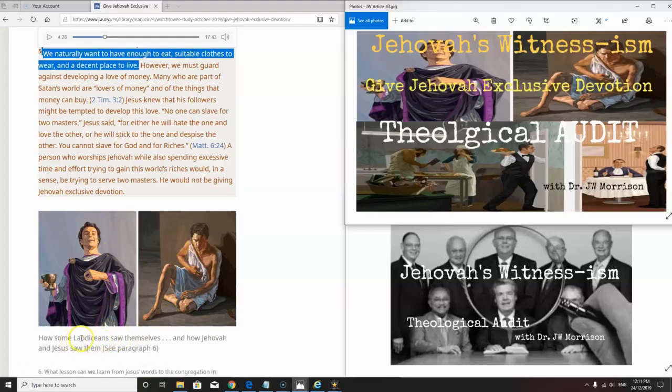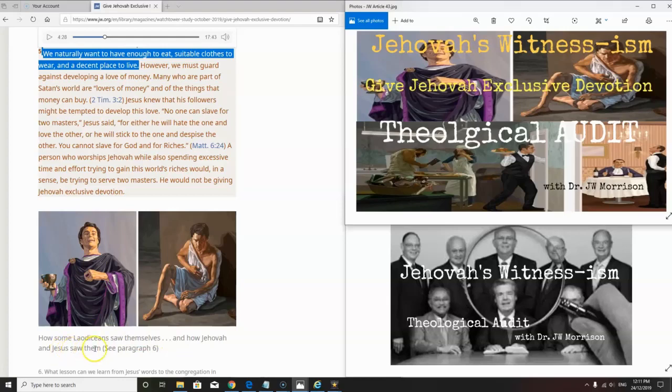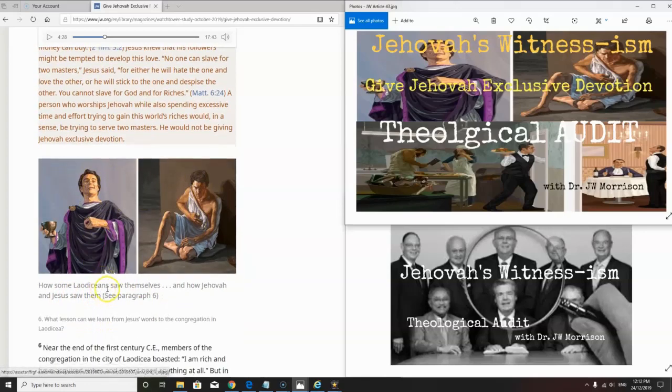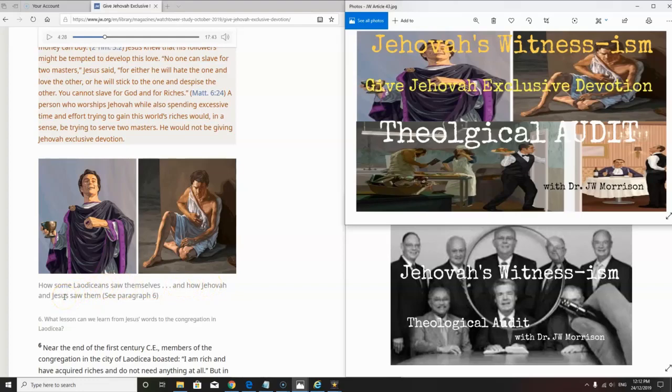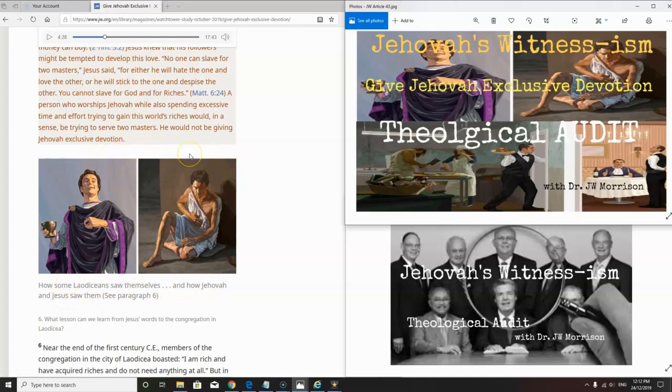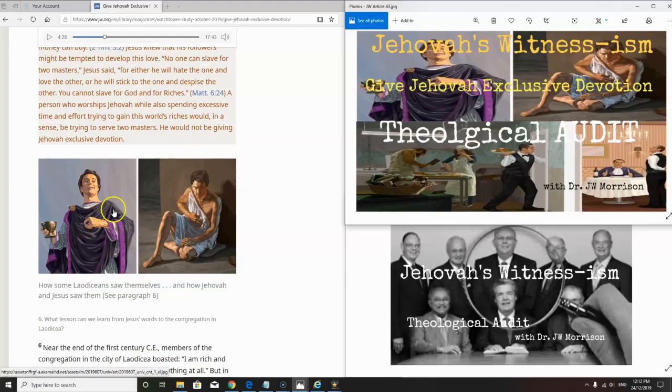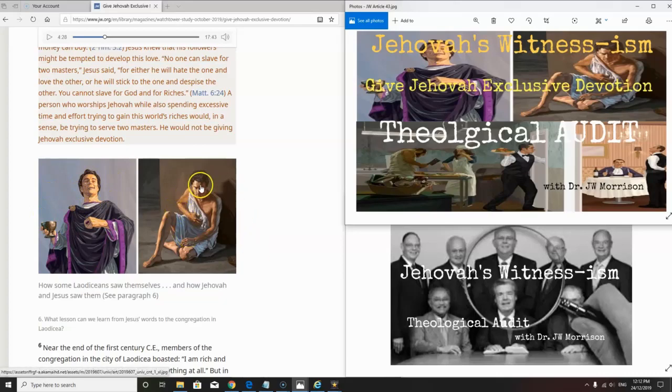What it's undermining is your capacity to be able to gain the money that you need. Now they've got a picture here saying how some Laodiceans saw themselves and how Jehovah and Jesus saw them. This doesn't, this is irrelevant. Jehovah only sees people through Christ, whether they're rich or poor, slave or free, bond or whatever.